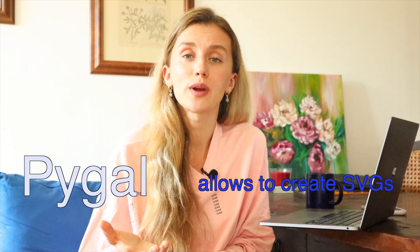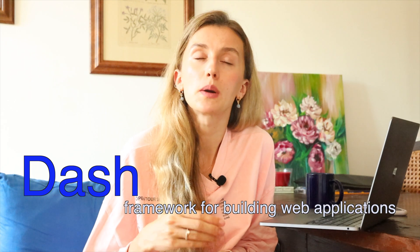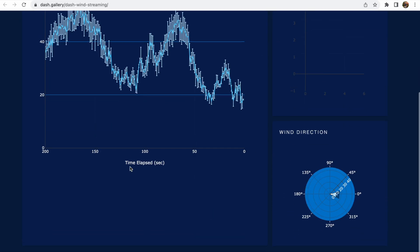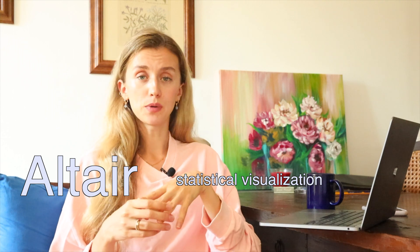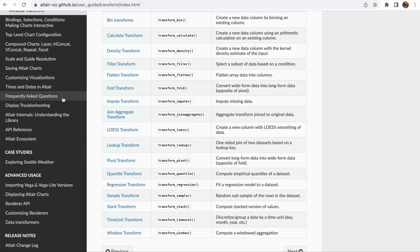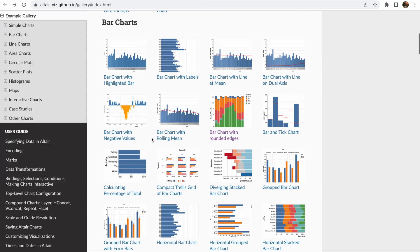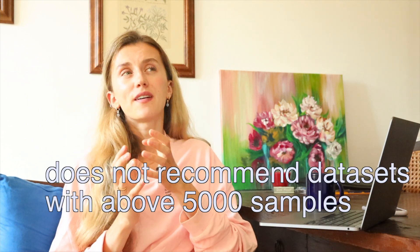There are some other libraries worth mentioning. PyGal allows you to create SVGs. Dash is the Python framework for building web applications — it allows you to create data visualization apps with a highly custom user interface. If you need to do a lot of data statistical transformation, Altair will help you. It has simple code and makes it easy to transform data while creating plots. You can create many linked interactive charts and automatically choose useful plot settings, so you can concentrate on data rather than the mechanism of plotting. However, if your data frame has more than 5000 samples, it's not recommended.